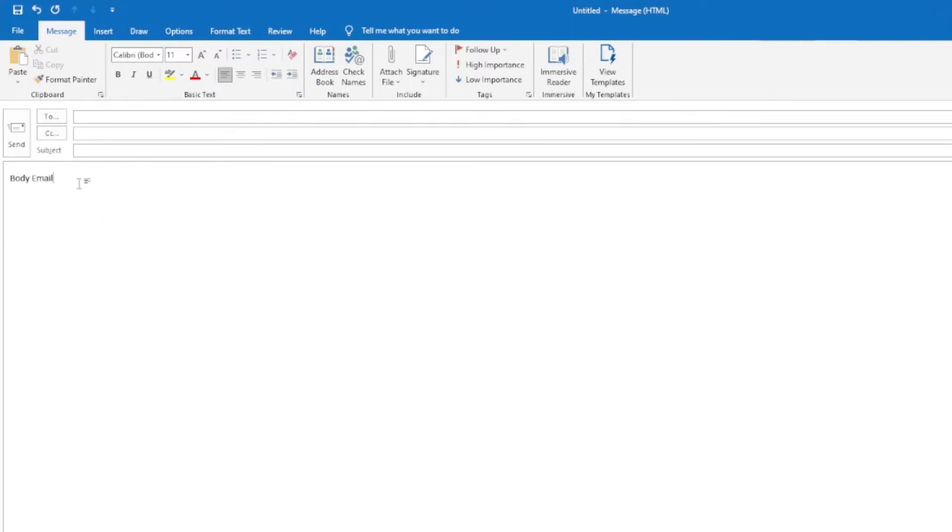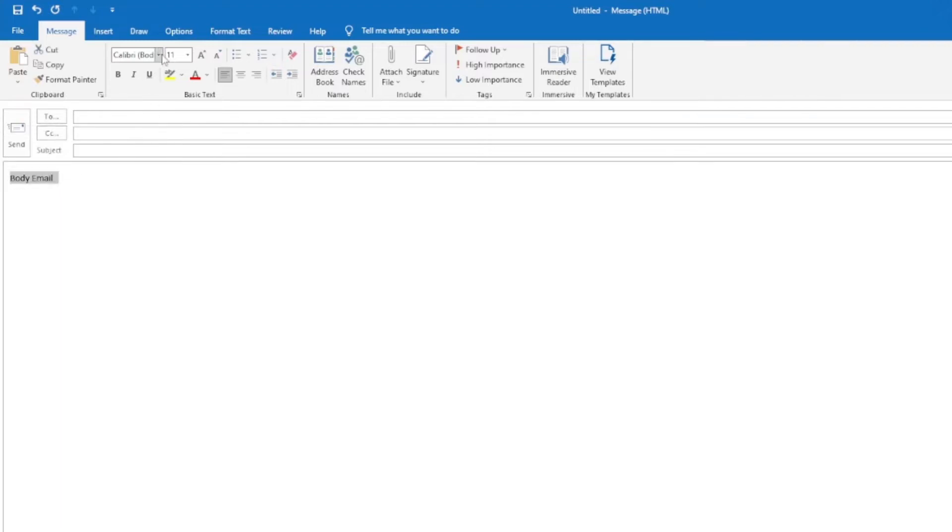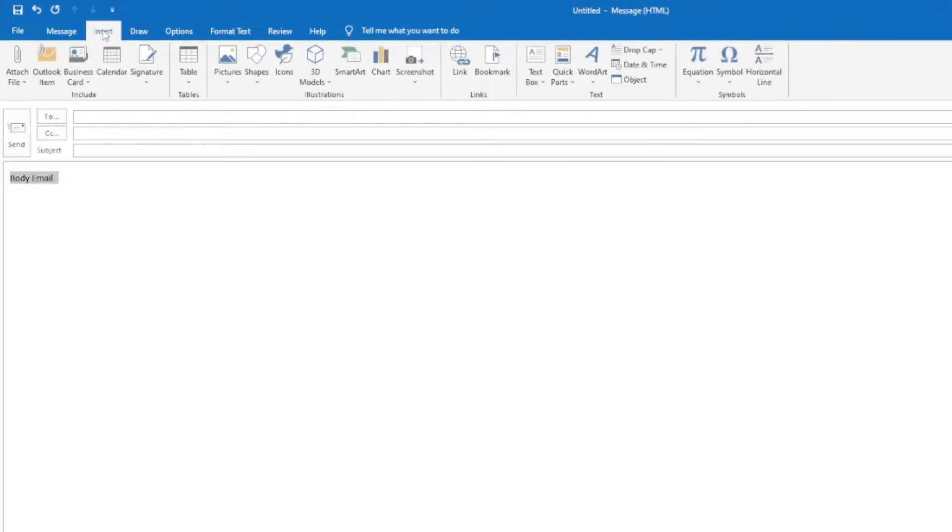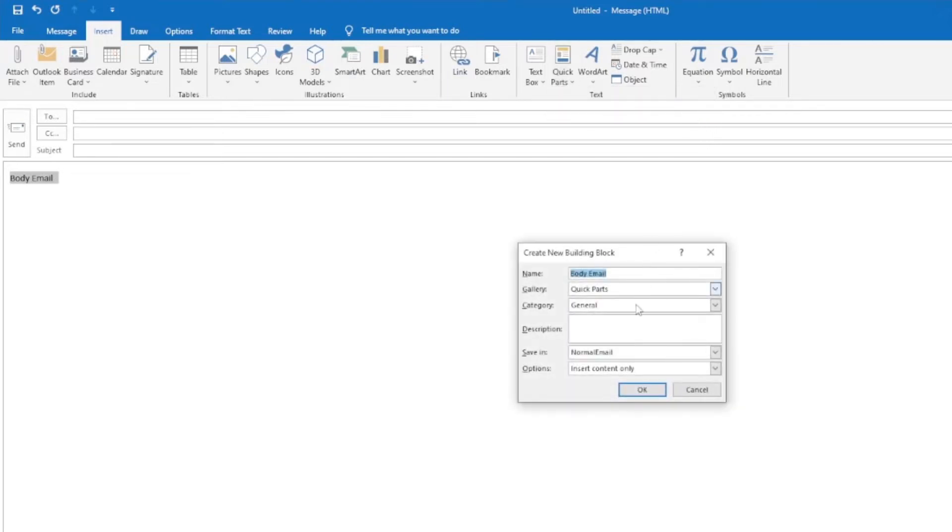Once you have the body of the email complete, highlight the text and click Insert, then Quick Parts, and then in the drop down, click Save Selection to Quick Parts Gallery.